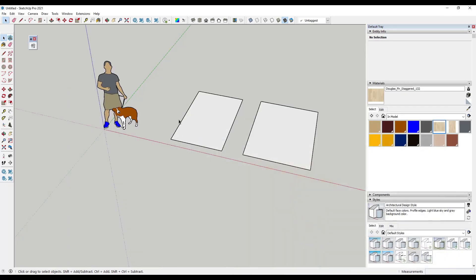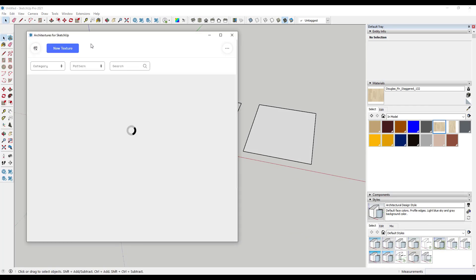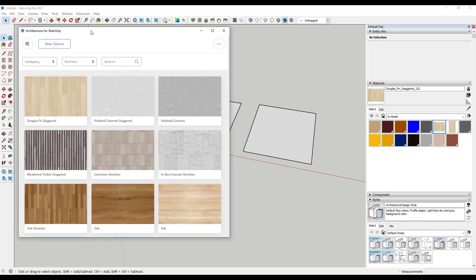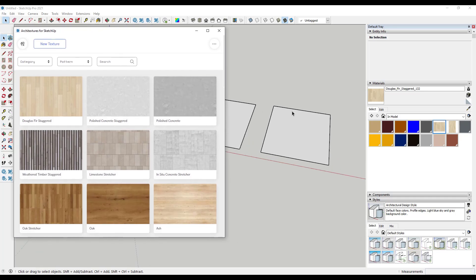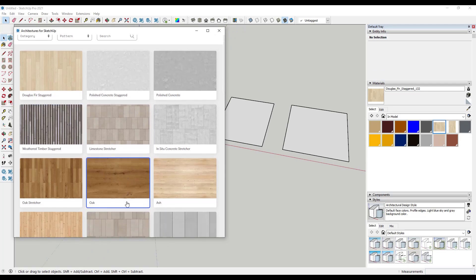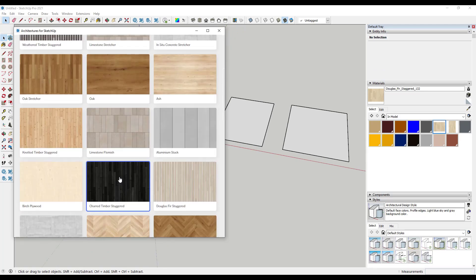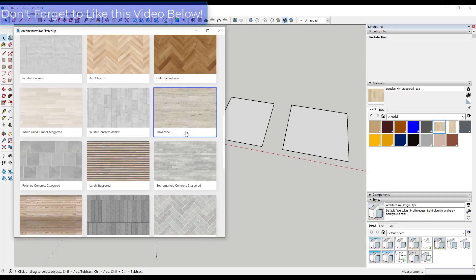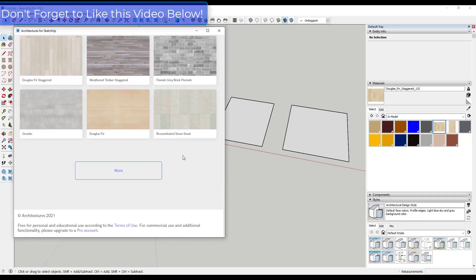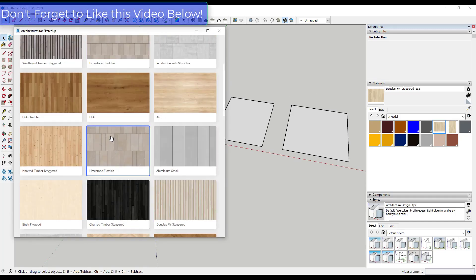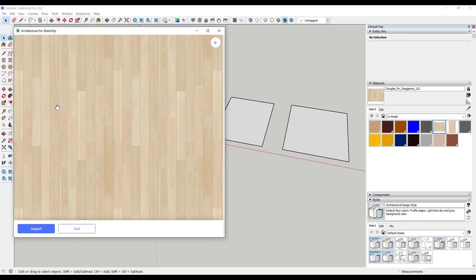But when you install this in SketchUp, what it's going to do is it's going to give you a little button right here that you can click in order to pop up the dialog box. And so once you're inside of the dialog box, what that's going to do is that's going to allow you to create textures using any of these options. So you can see how there's options for different kinds of stone, there's different kinds of wood, other things like that in here. So let's start off and let's just go with something simple like this Douglas fir staggered.